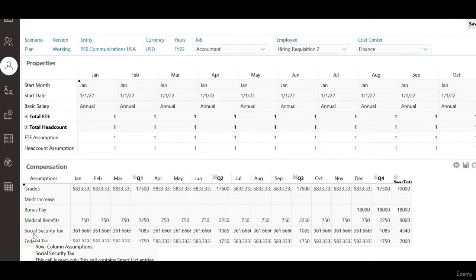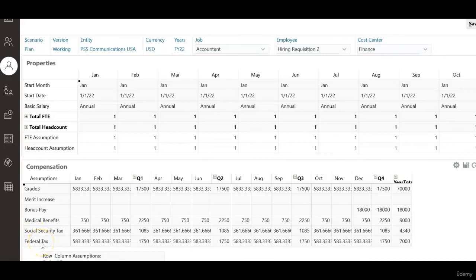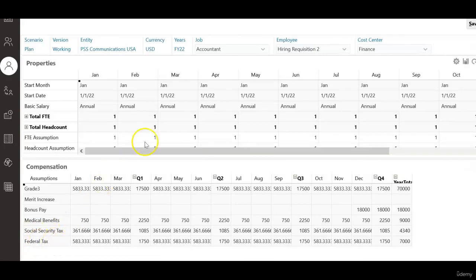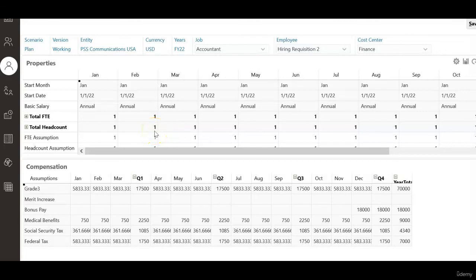Now social security tax and federal tax each is calculated only once. In this session, we have seen the issue related to tax defaults. Thank you for watching. We'll see you in next session.